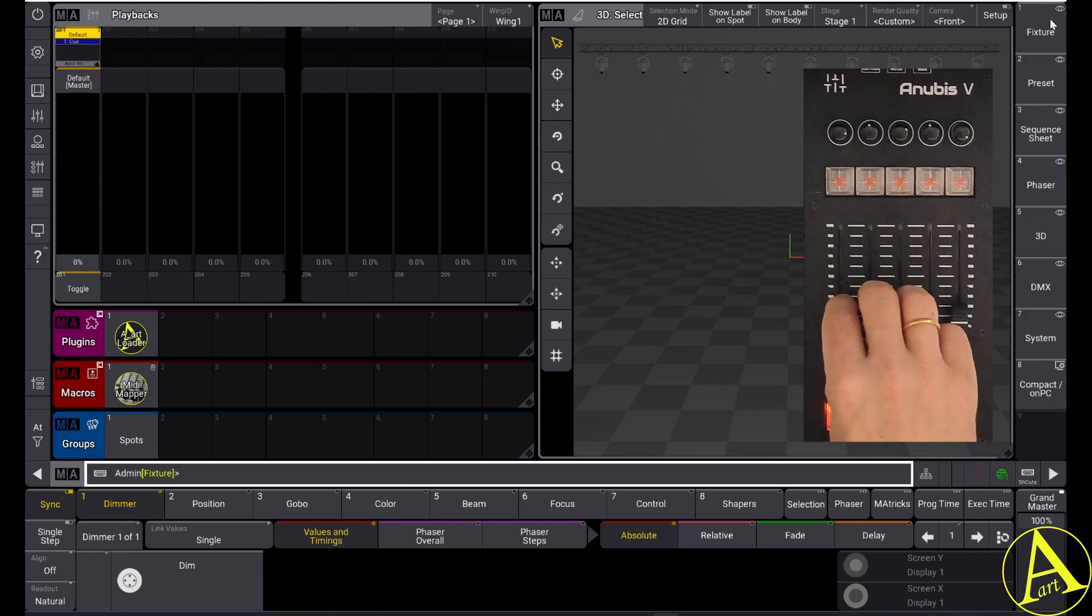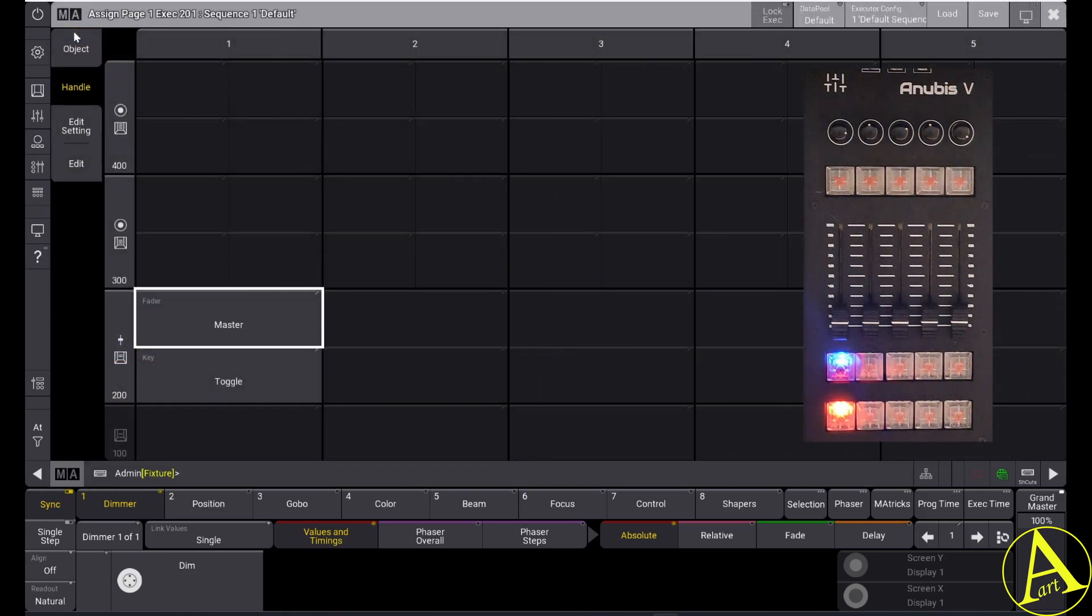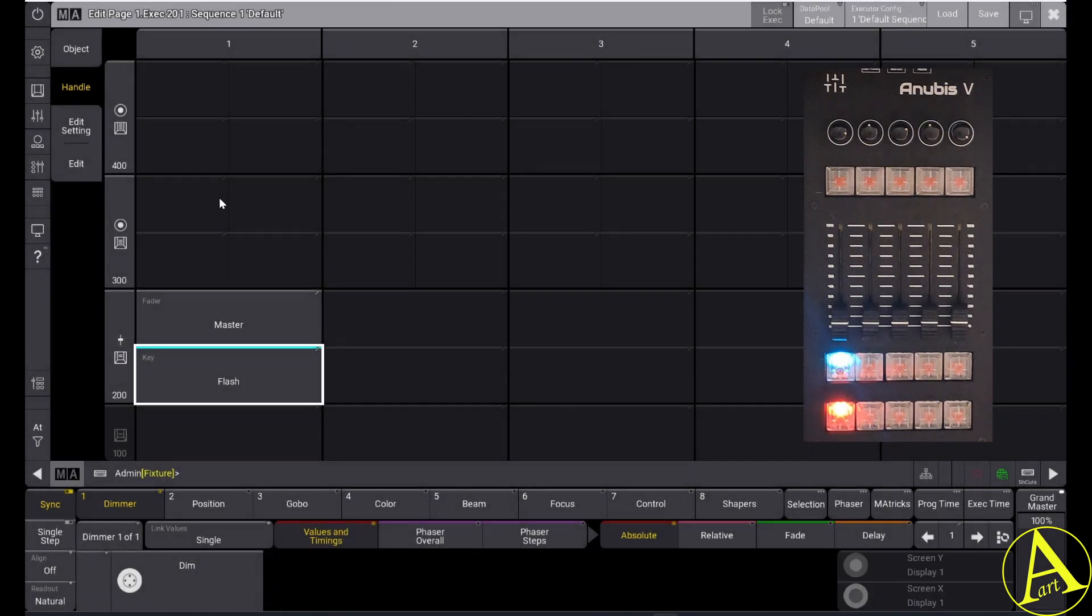I can put down the fader. I can change the toggle button to another type of button. So I can change it for example to a flash button.